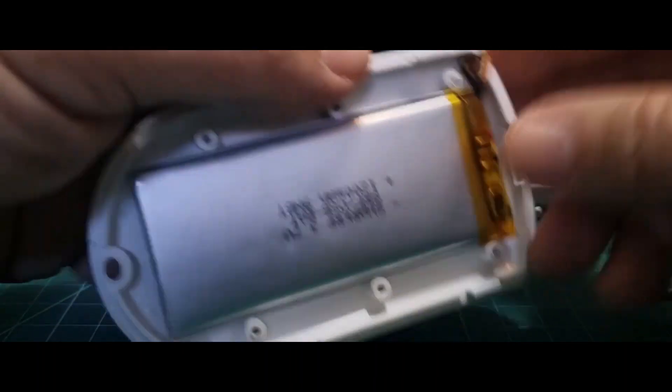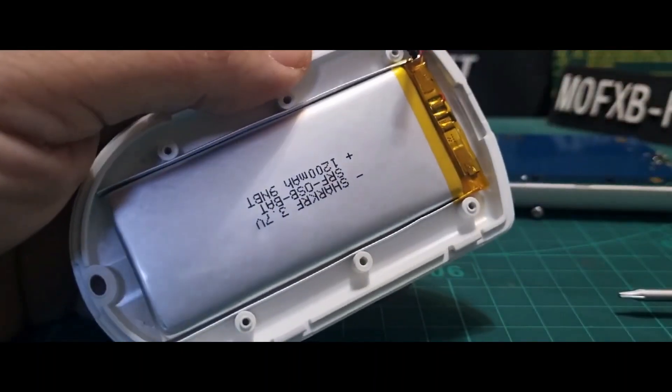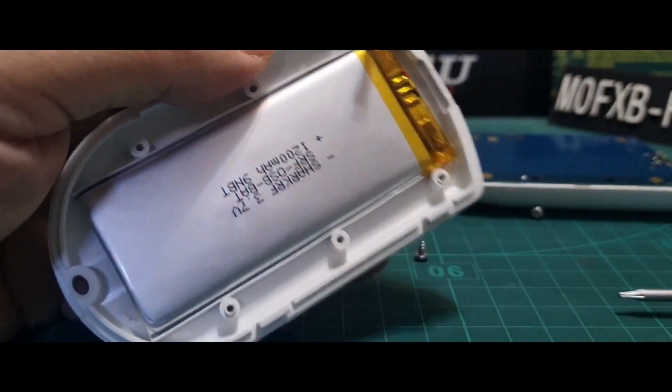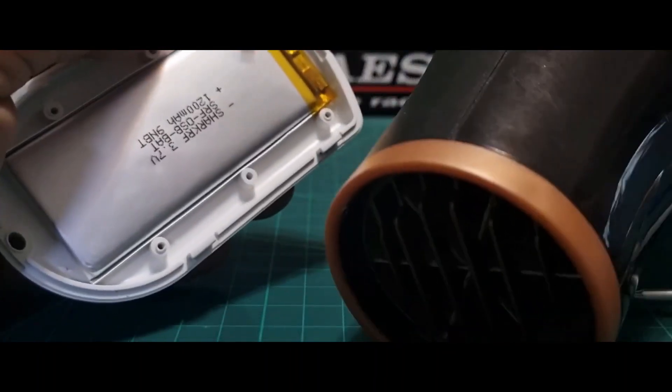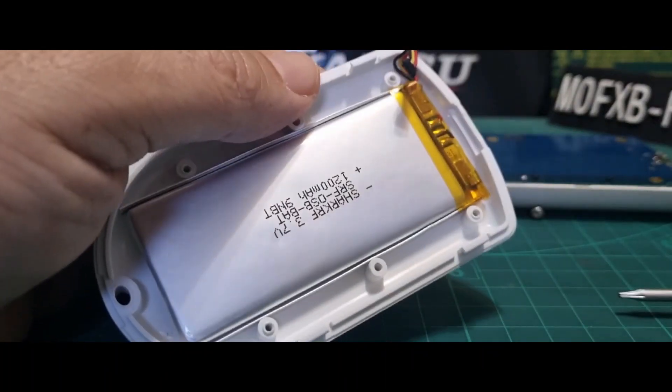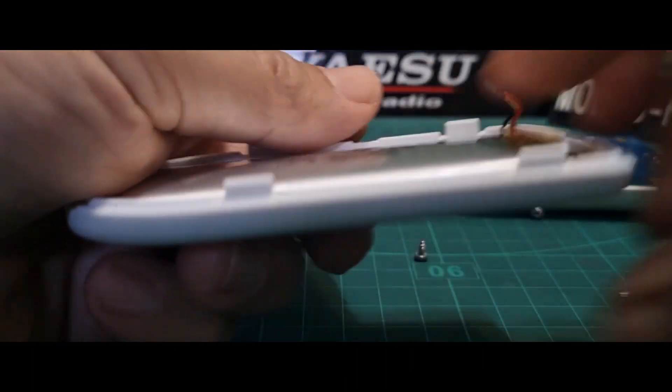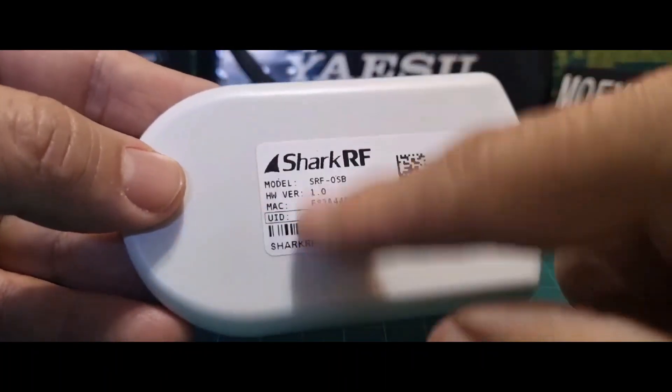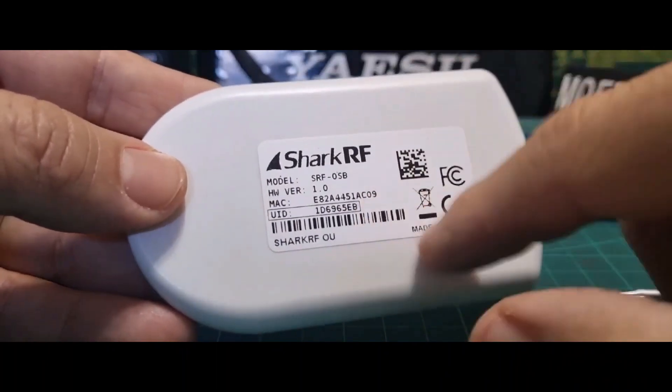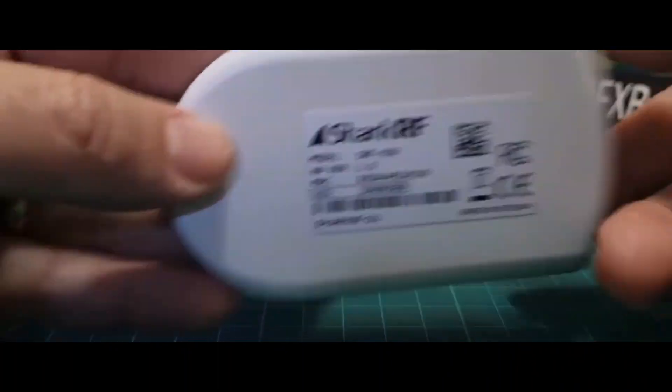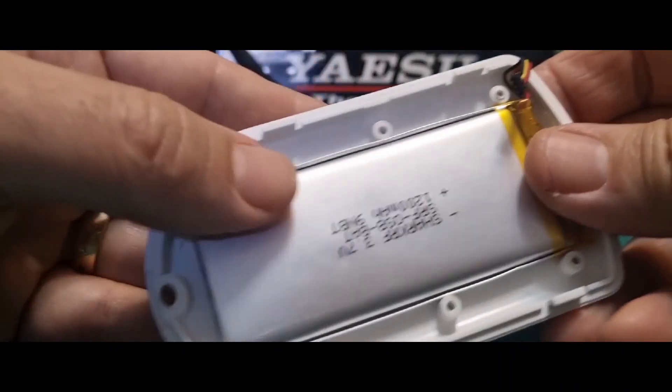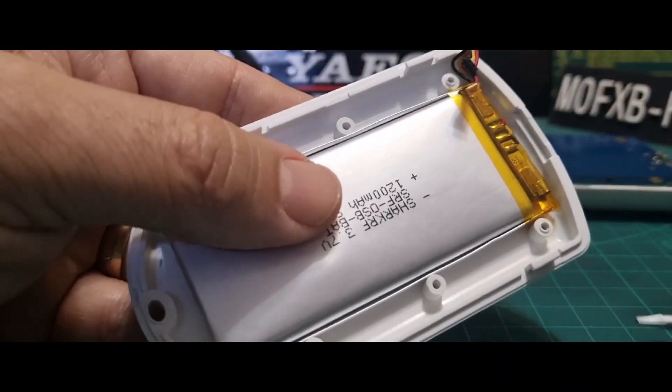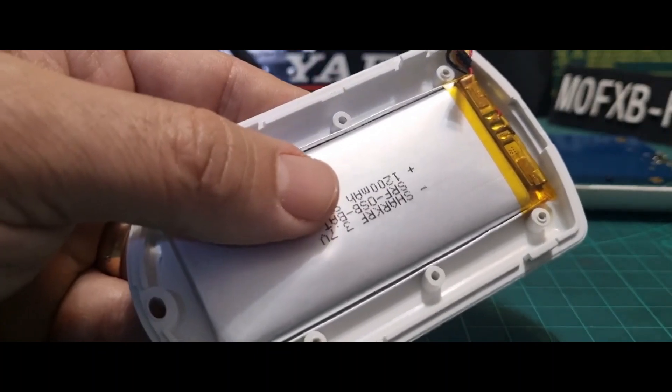What I did - I just got my trusty hairdryer and I warmed up this side very warm, without damaging this label. Very warm, yeah.